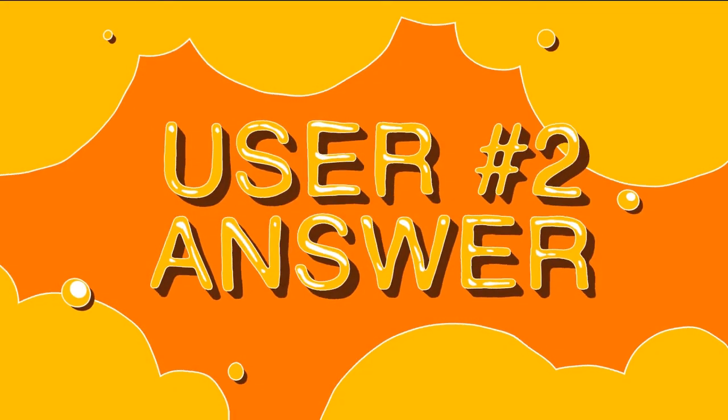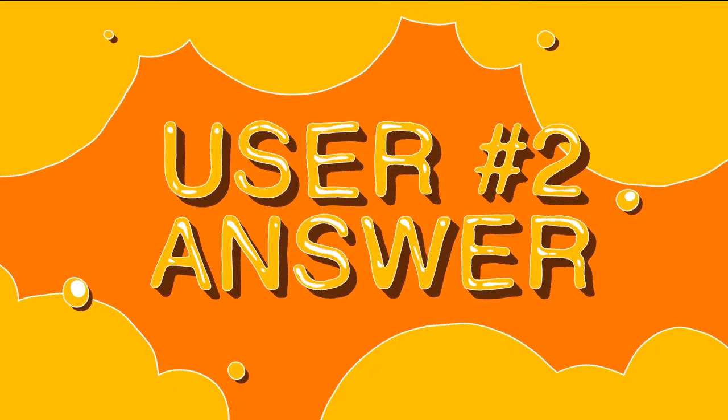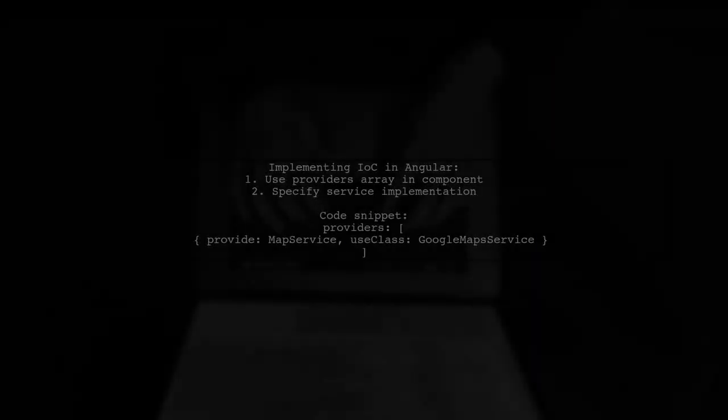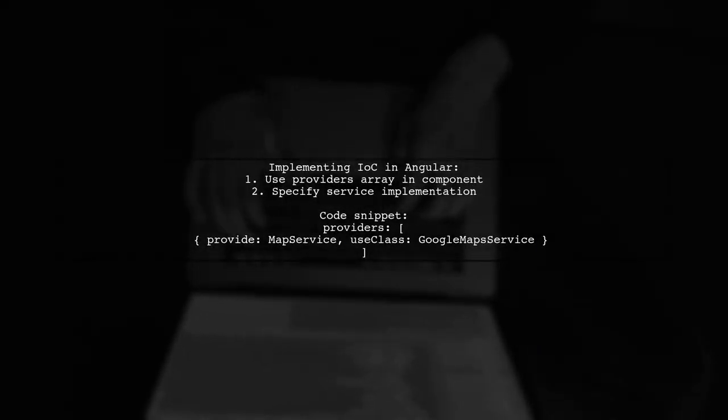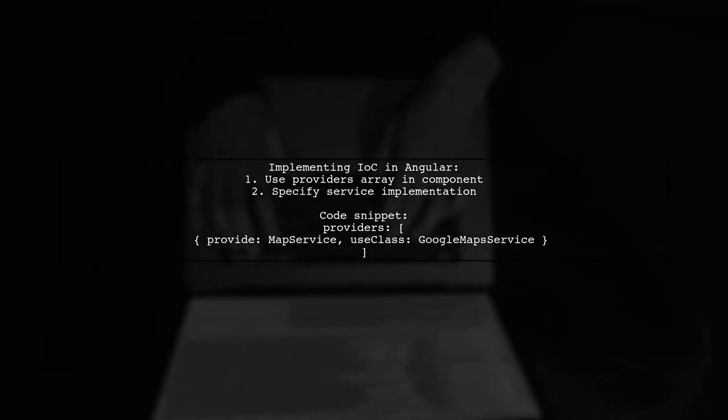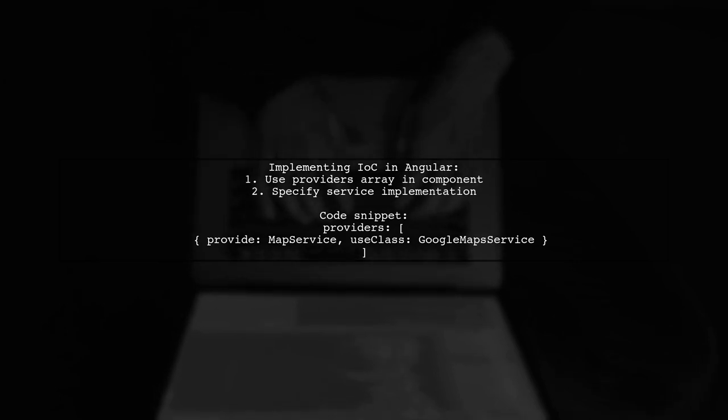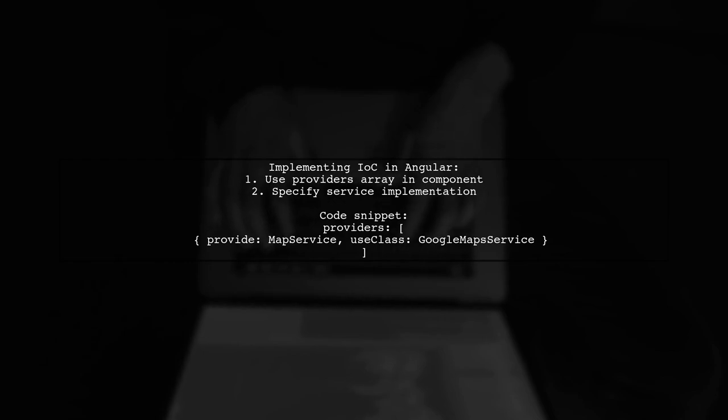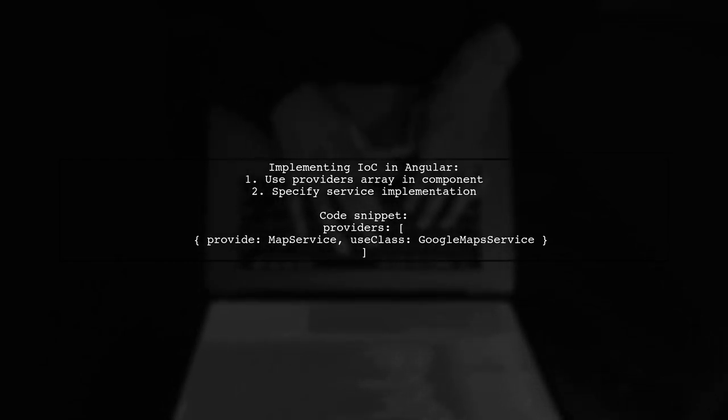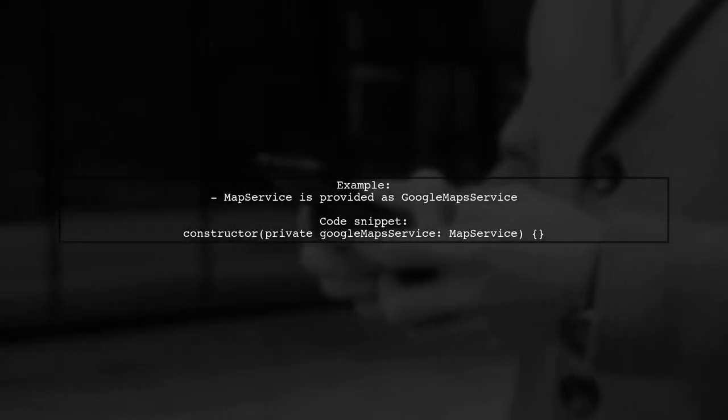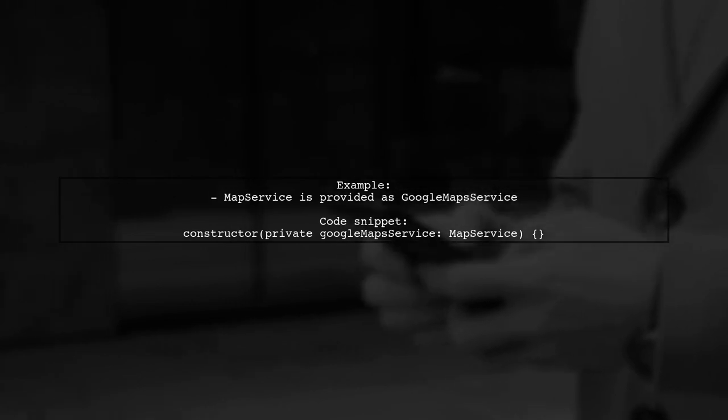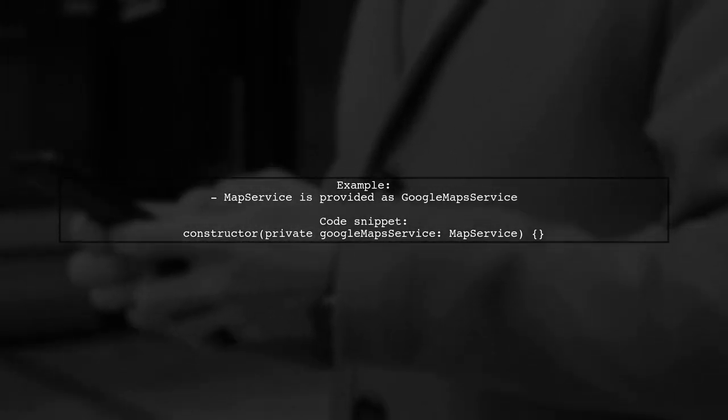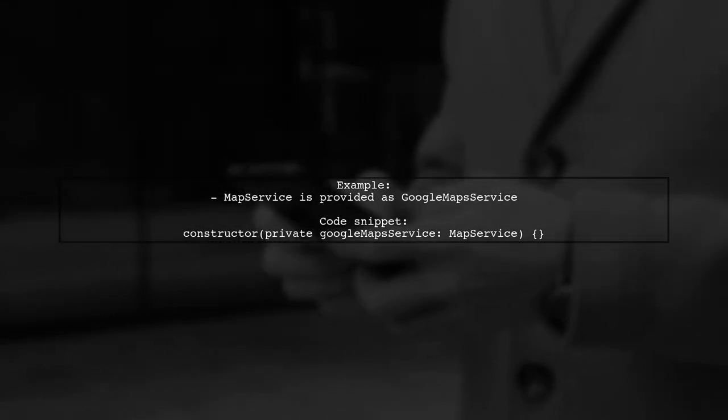Let's now look at another user-suggested answer. To implement Inversion of Control in Angular, you can specify a provider in the component's providers array. This allows you to use a specific implementation of a service. In this example, the MapService is provided using the GoogleMapService class. This means that wherever MapService is injected, GoogleMapService will be used.